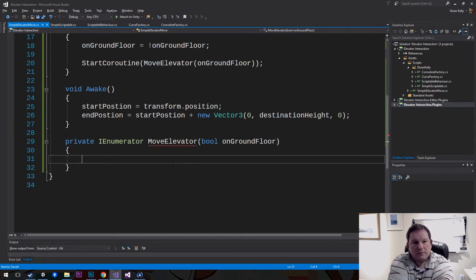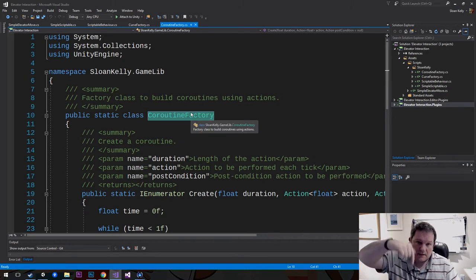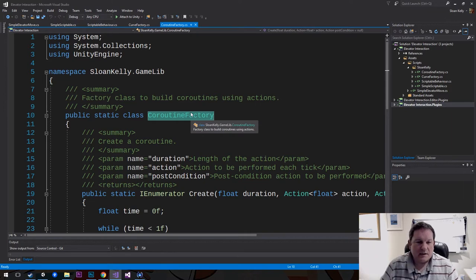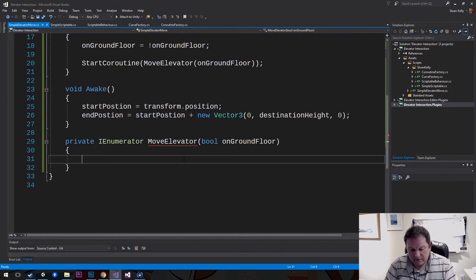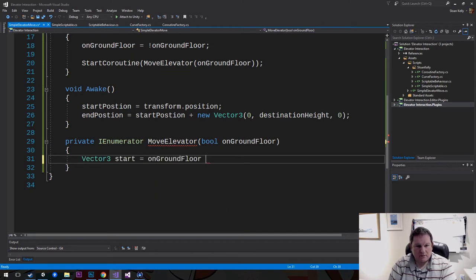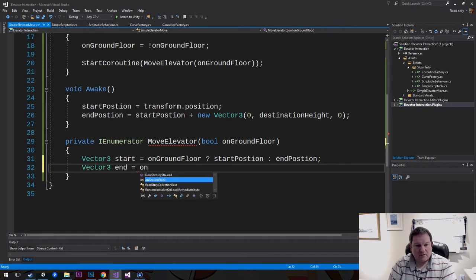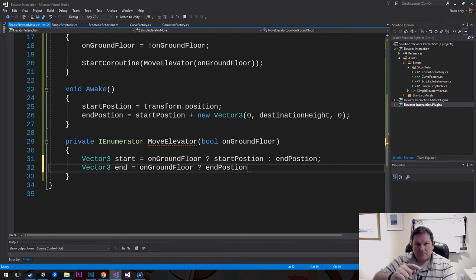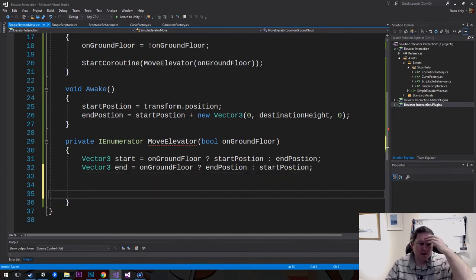My coroutine factory — the links for this package are in the description below. So I'm going to say: var startVector — if onGroundFloor, it equals startPosition; otherwise it equals endPosition. And then the end vector is going to be: if onGroundFloor, the endPosition — that's the last position the elevator should go to. So we have our start vector and our end vector there.